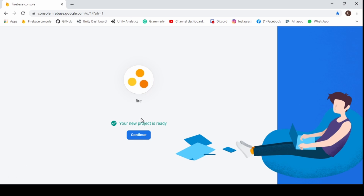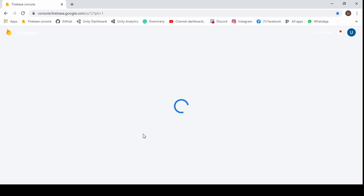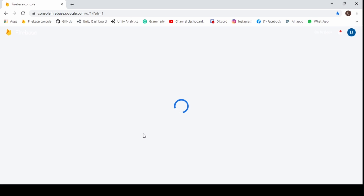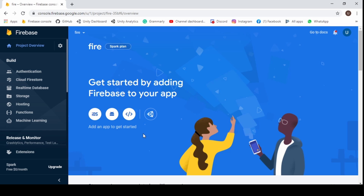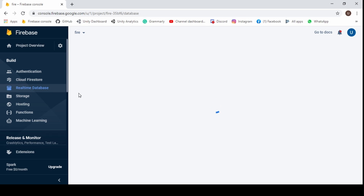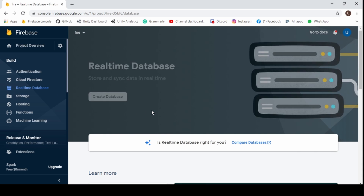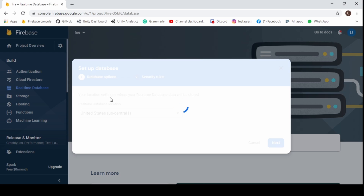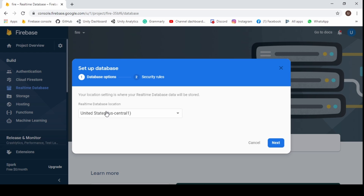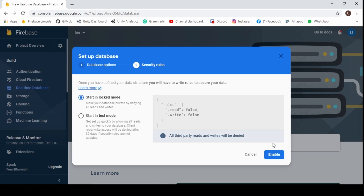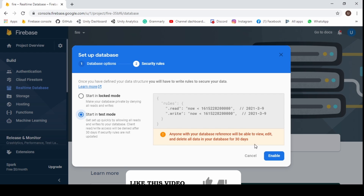Now click on continue. Select the database option, then click create database. Now click next. Under the options, click start in test mode, then click enable.